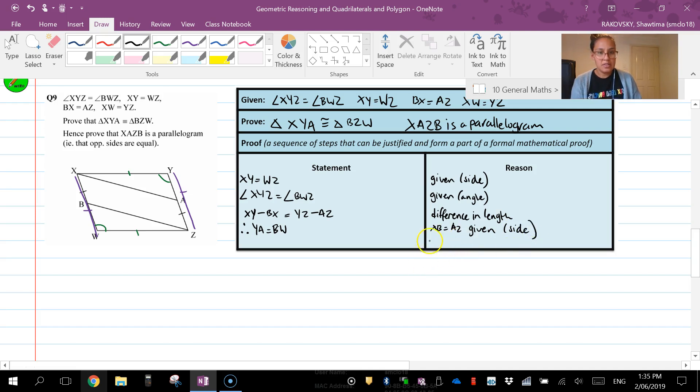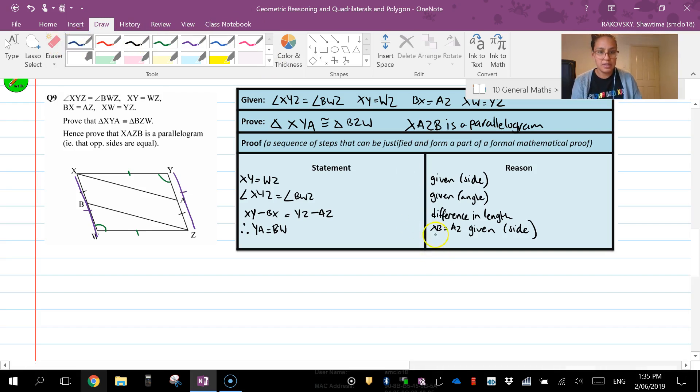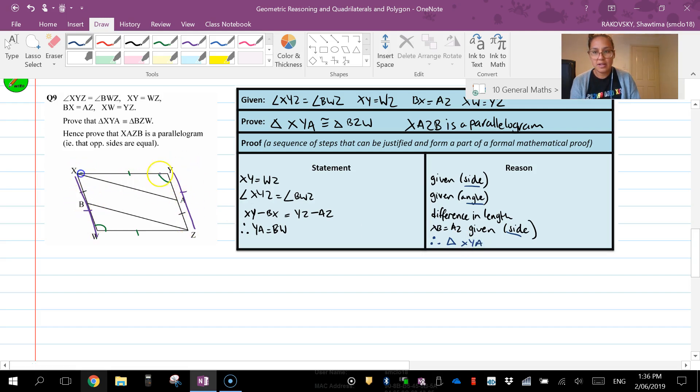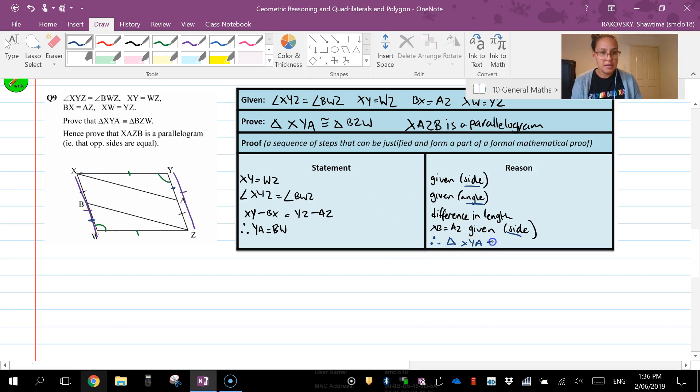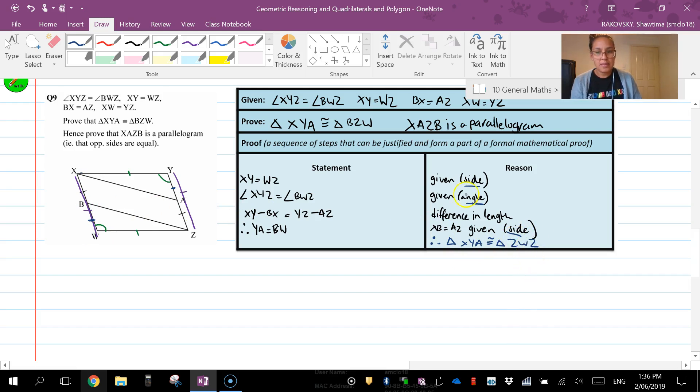So therefore, I've now have enough information side, angle, side, therefore triangles XYA, so this triangle here, we know that these two sides are equal, is congruent to triangle ZWB.